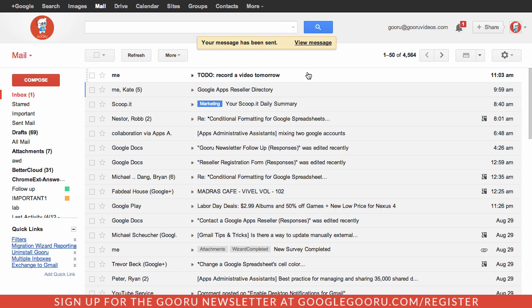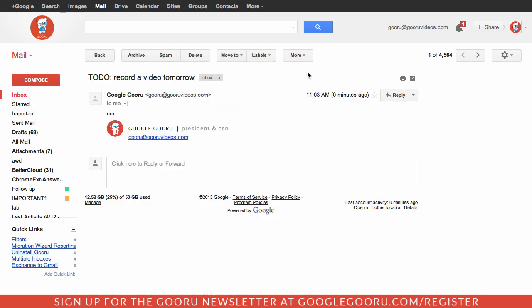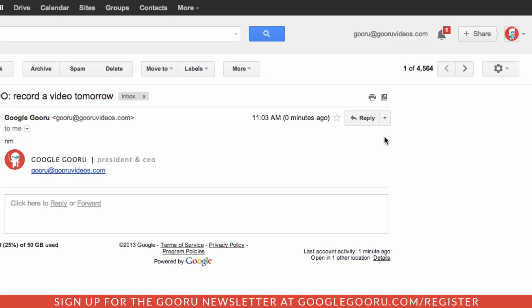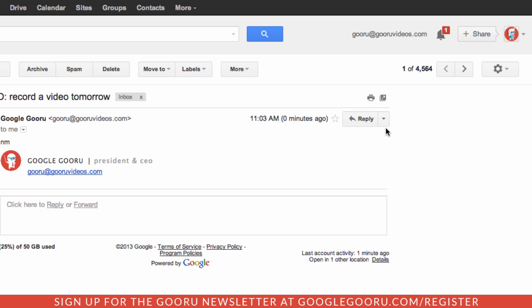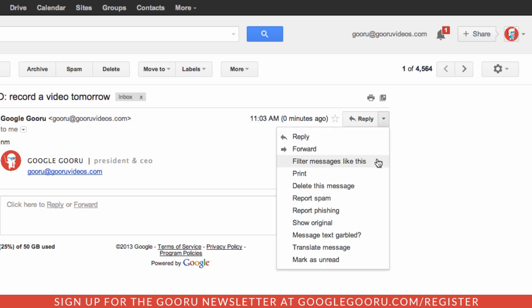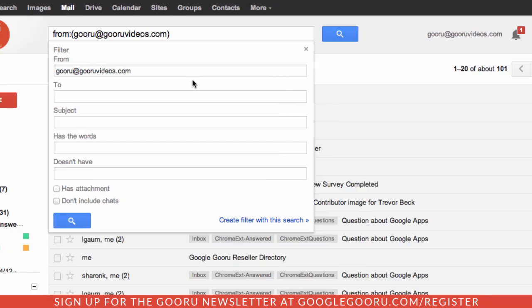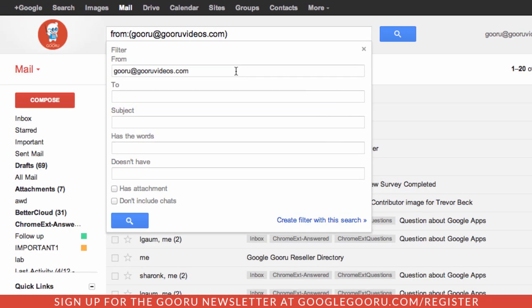Next what I'm going to do is set up a Gmail filter for messages like this. I'm going to open up the message and click on this drop down here on the right side of my screen and click filter messages like this. Obviously the from field will be guru at guruvideos.com and the subject is going to be those keywords that I specified earlier, so I'm going to say to do colon and then create a filter with this search.